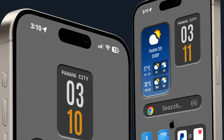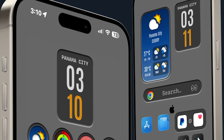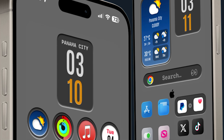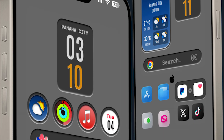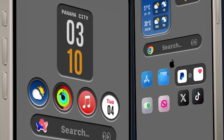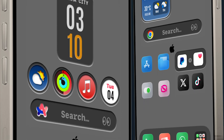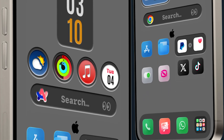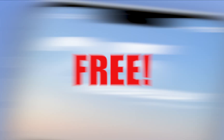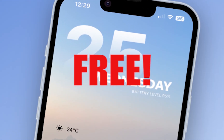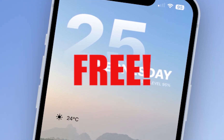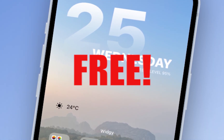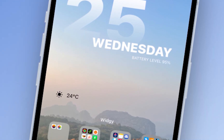Hello and welcome to another Tech Treehouse video. Today, I'm going to show you how to unlock all premium features of the Widgie app. And yes, this method is completely free — no payments, no tricks, and absolutely no hidden costs.